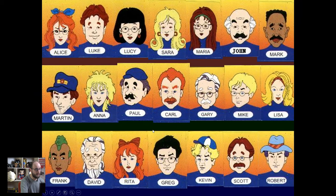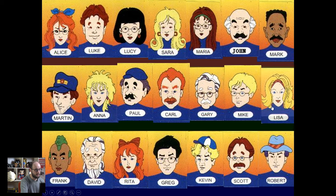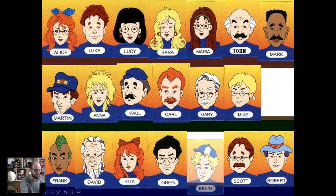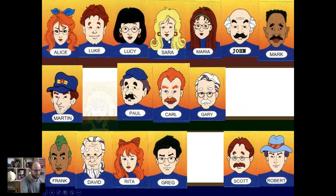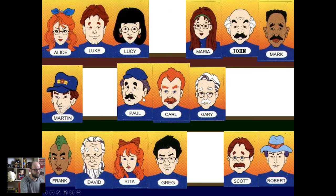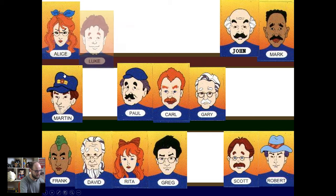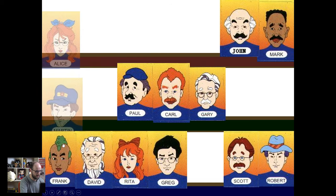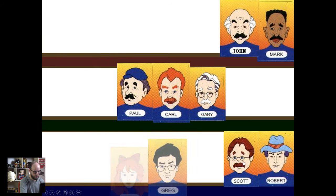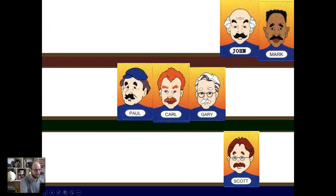For example: 'Do they have blonde hair?' No. So we eliminate everybody with blonde hair — Lisa, Kevin, Mike, Anna, Sarah. Now they can ask 'Do they have a moustache?' Yes they do. So we can eliminate Maria, Lucy, Luke, Alice, Martin, Frank, David, Rita, Greg, Robert — and continue until they figure out who it is.